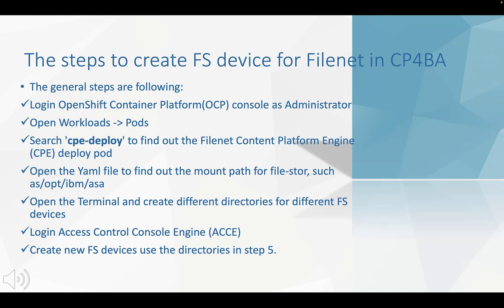Then, we open the terminal and create different directories for different FS devices in the mount path for FileStore.